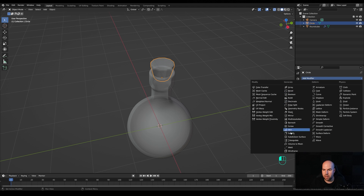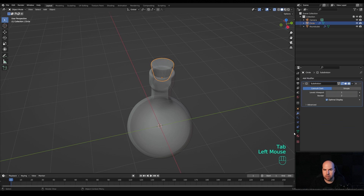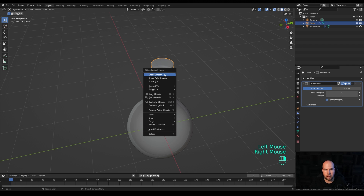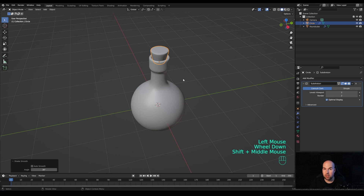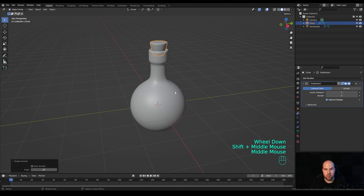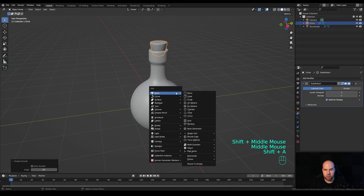Confirm the bevel, tab out, and add a Subdivision modifier here as well. Increase the levels, right-click and Shade Smooth. Turn off X-Ray — basic modeling is done.